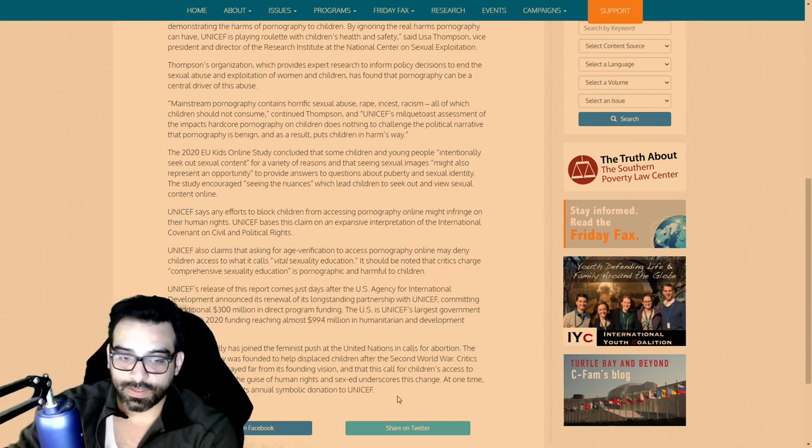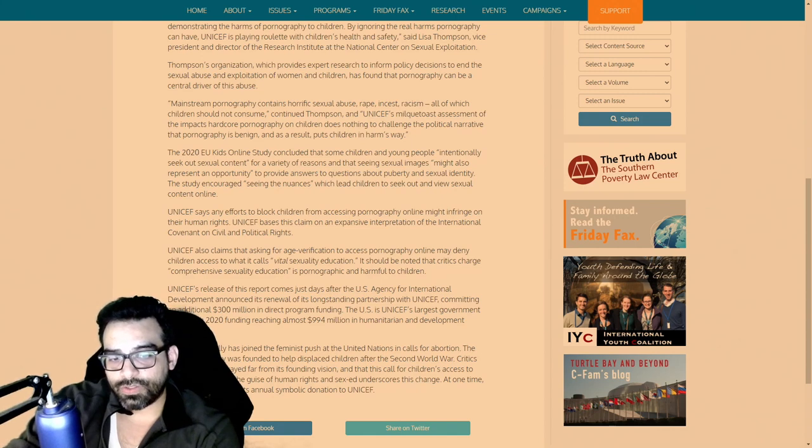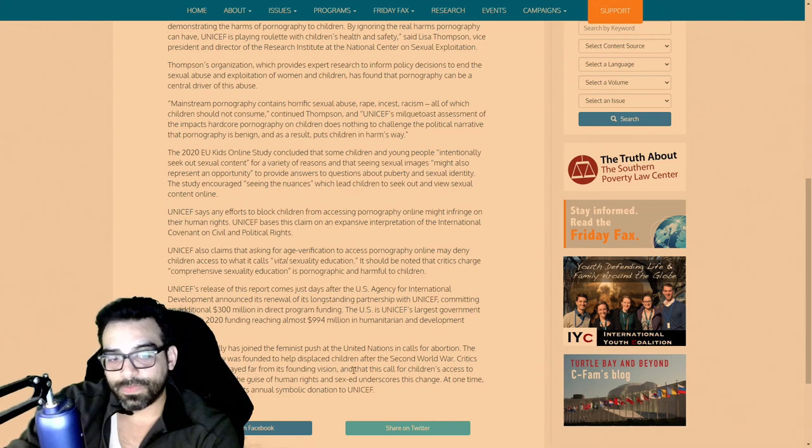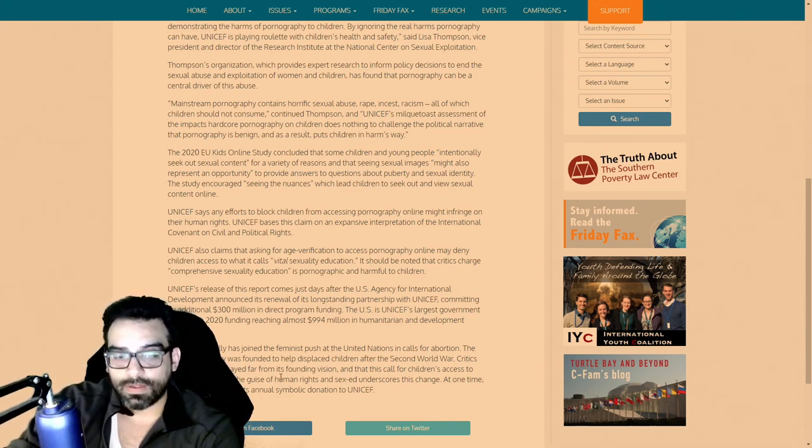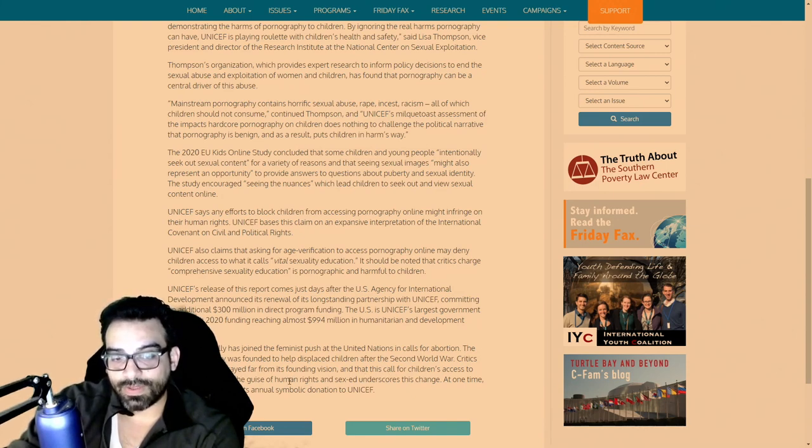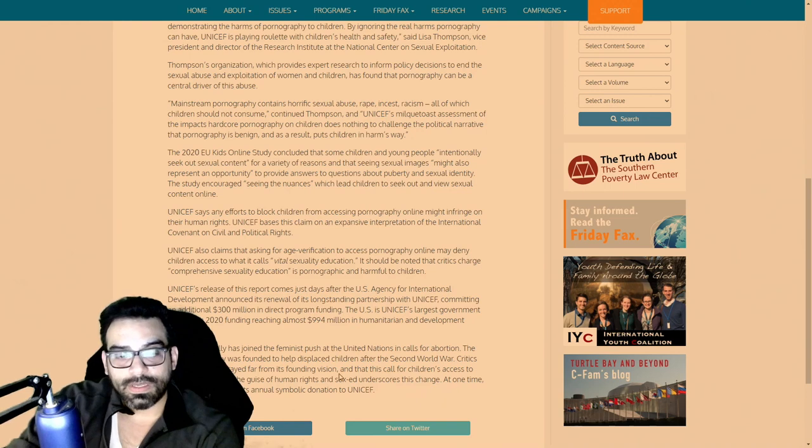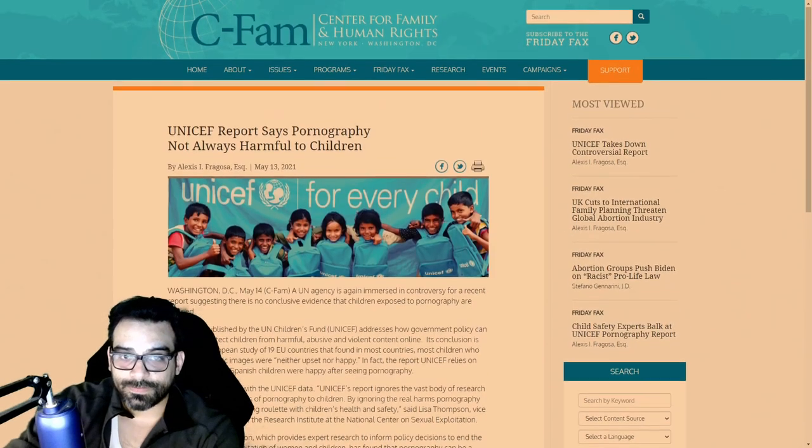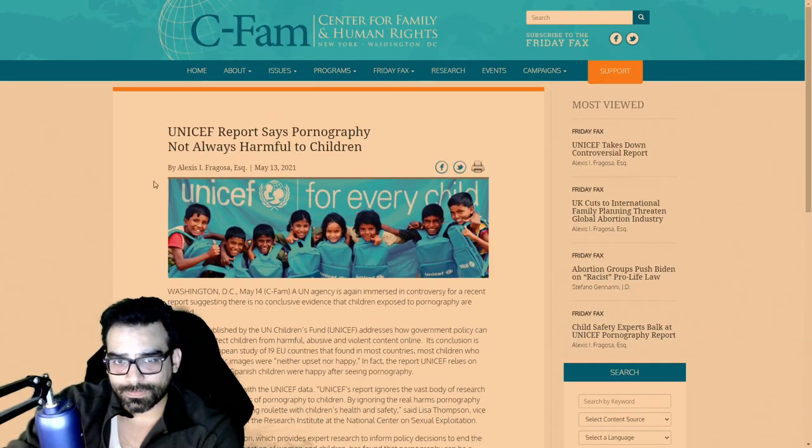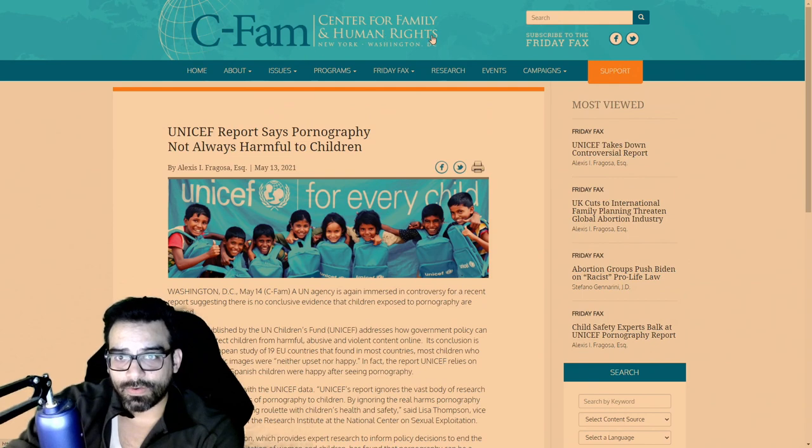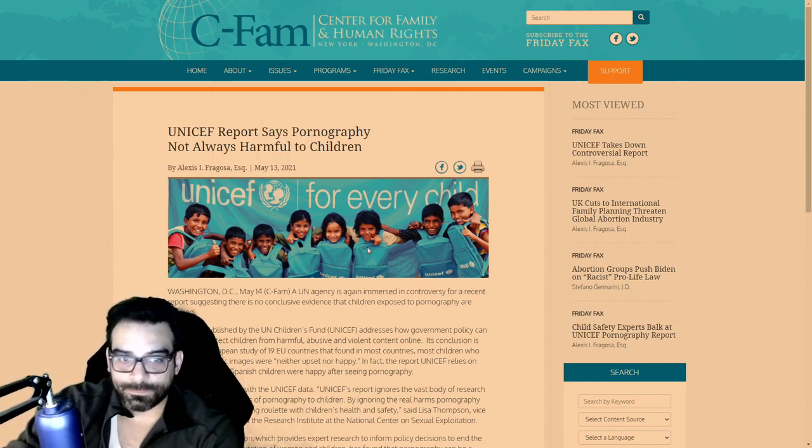The article concludes: The children's agency was founded to help displaced children after the Second World War. Critics say UNICEF has strayed far from its founding vision, and that this call for children's access to pornography under the guise of human rights and sex ed underscores this change. At some time, the Holy See stopped its annual symbolic donation to UNICEF. This is from the Center for Family and Human Rights.